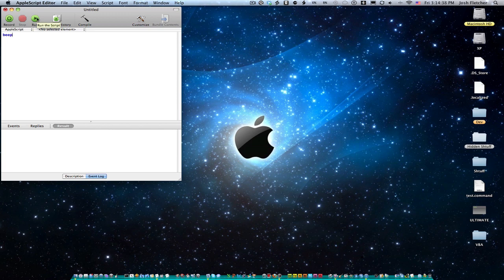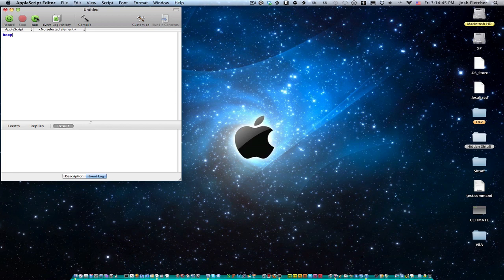It's ready to run. So I'm going to run this, and you'll notice beep just beeps once. And so beep is nice. It just beeps once if you type beep, but then we can also feed it a number. And so it'll look for a number after it, but if we don't give it one, it'll just beep once like it just did.